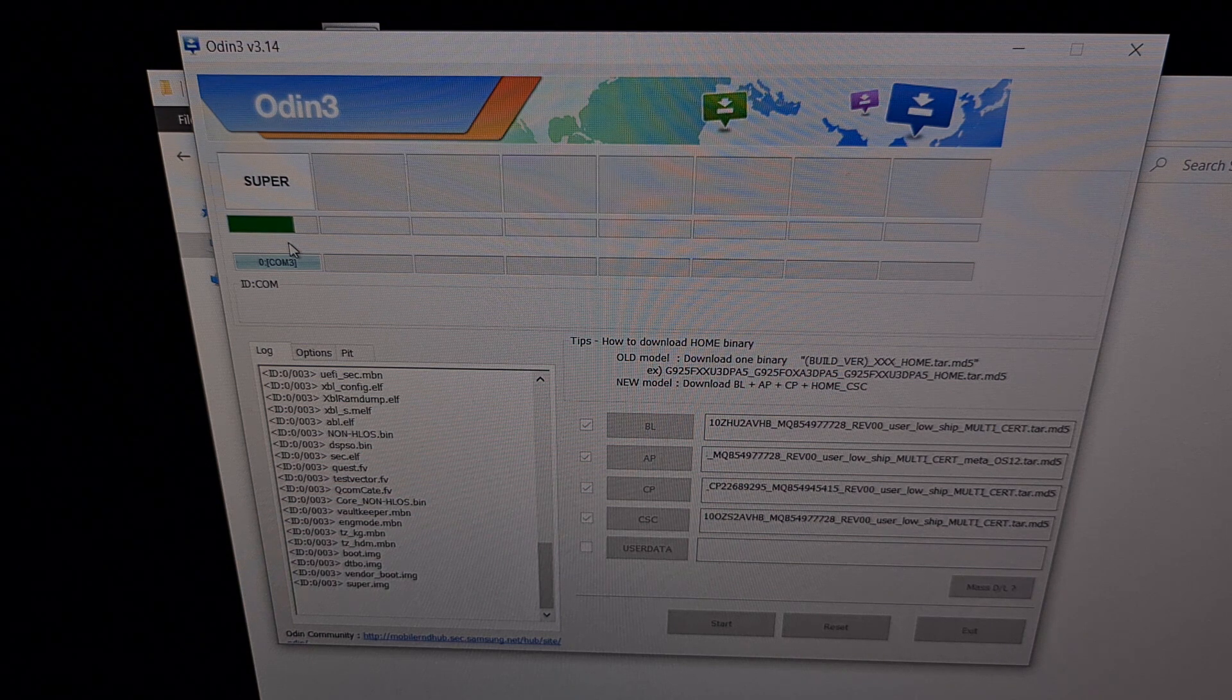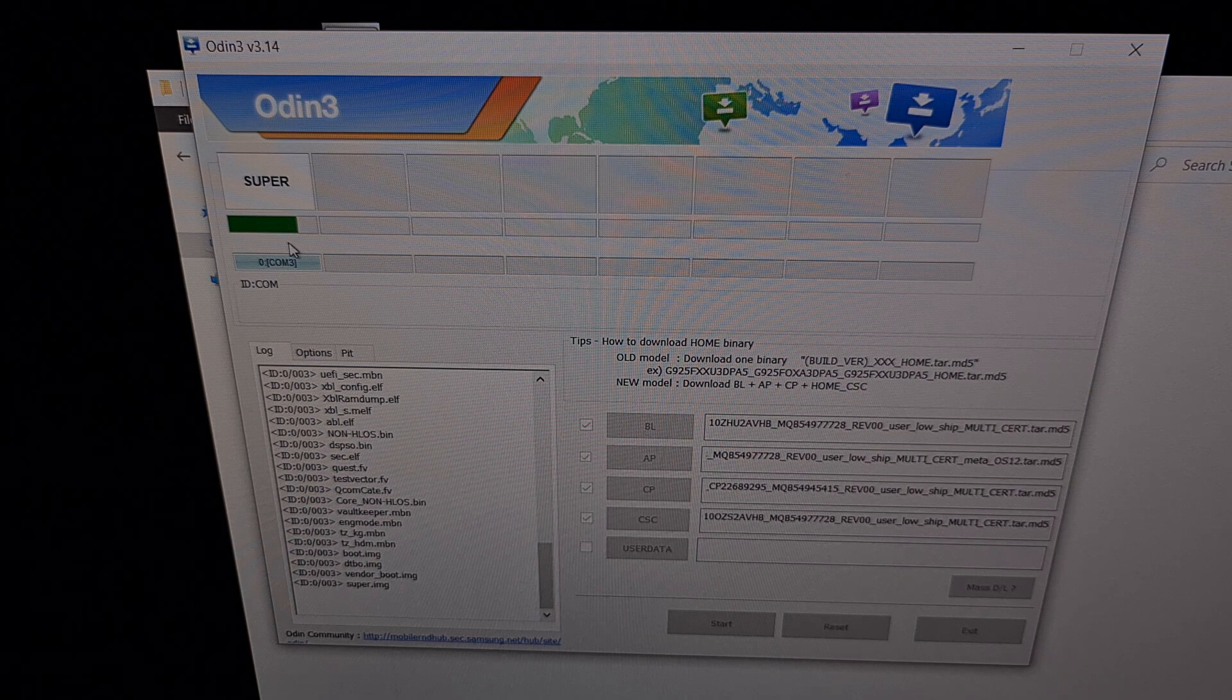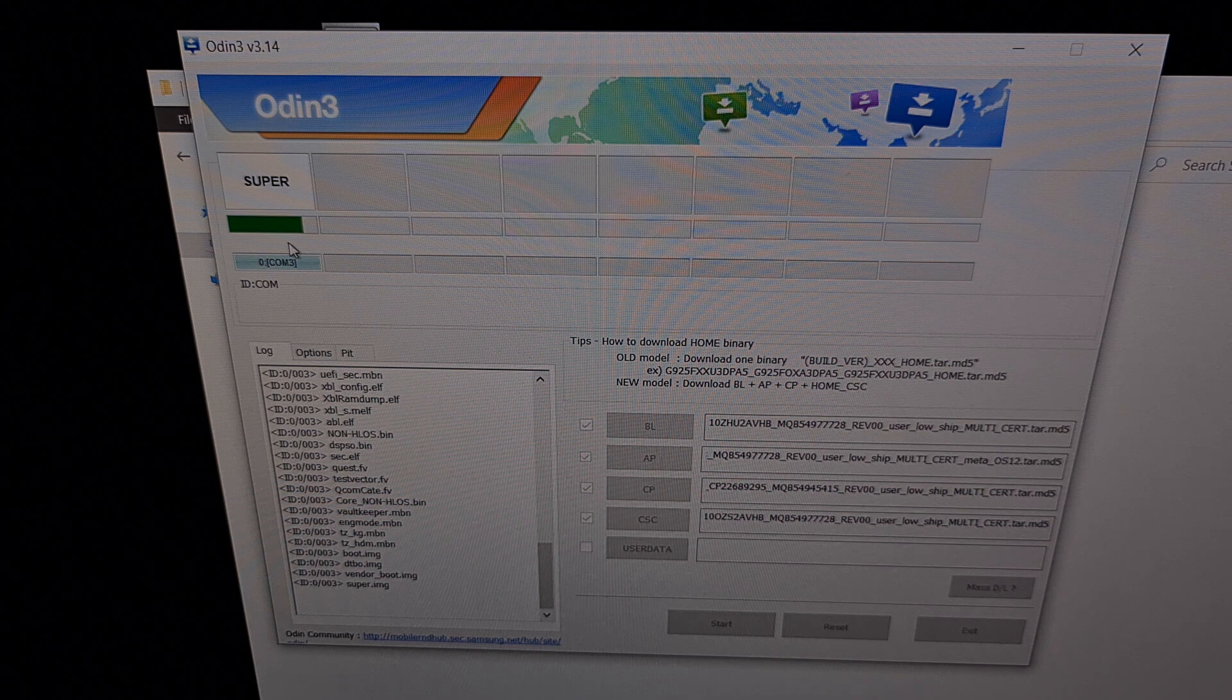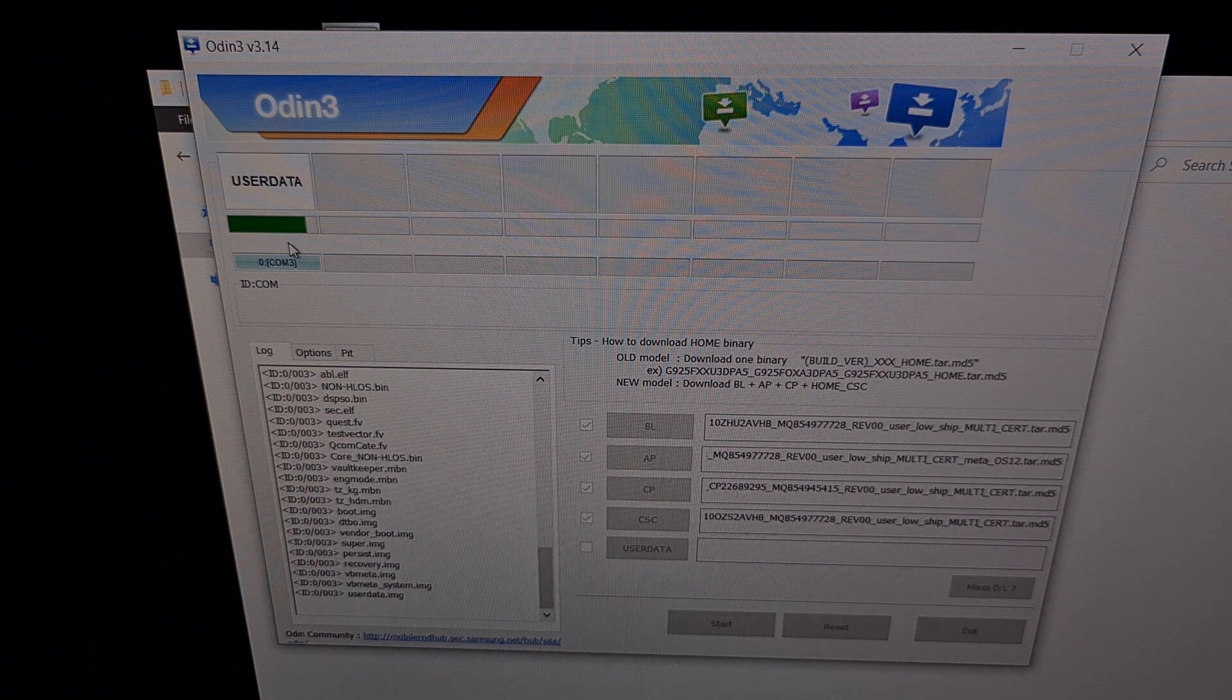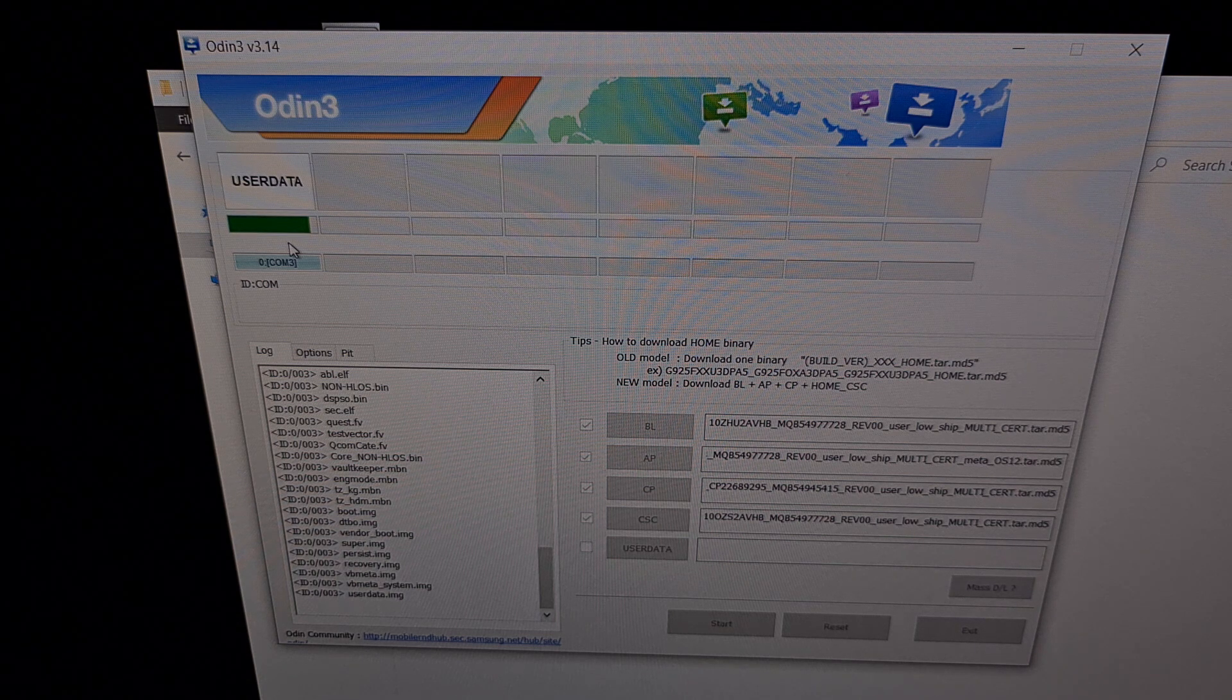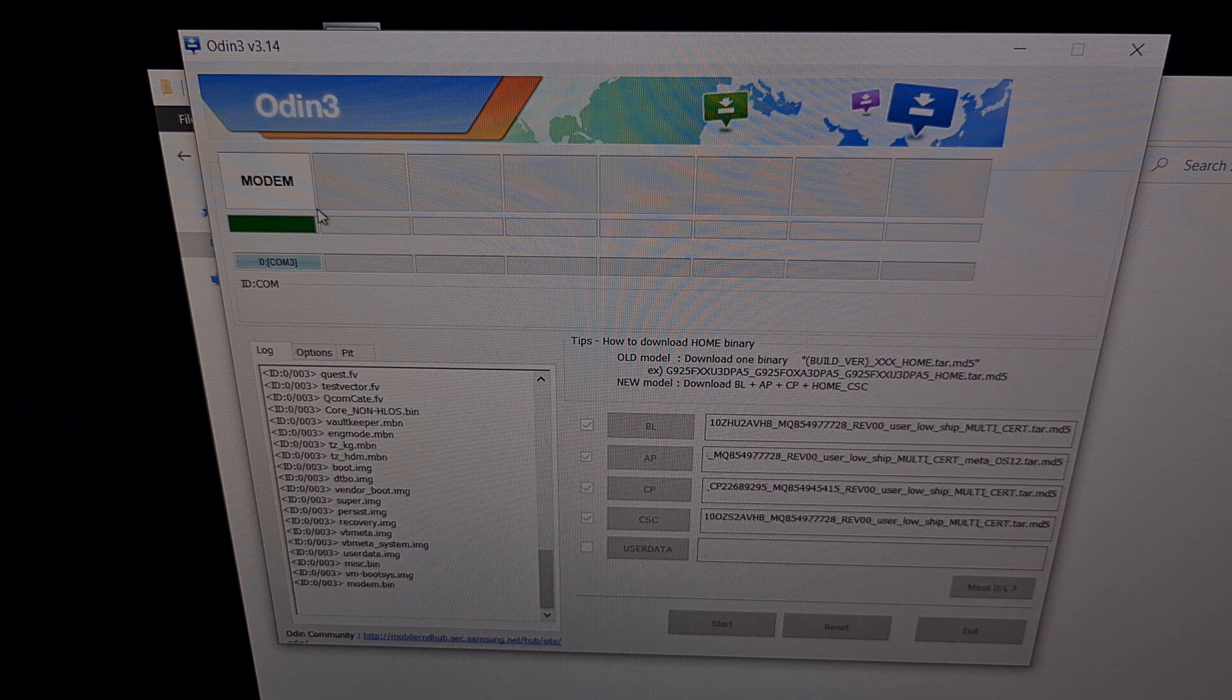As long as that progress bar is not frozen and it is not stuck, then you know the process is continuing and that we just need to wait a little longer. We can see it move past that big super image, flash the persistent recovery and v meta image files and it's going to continue on with all of these firmware files until we get a green pass message up here at the top.